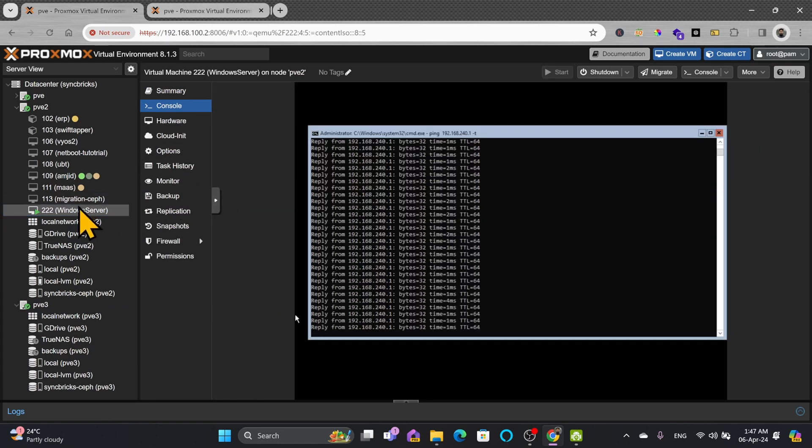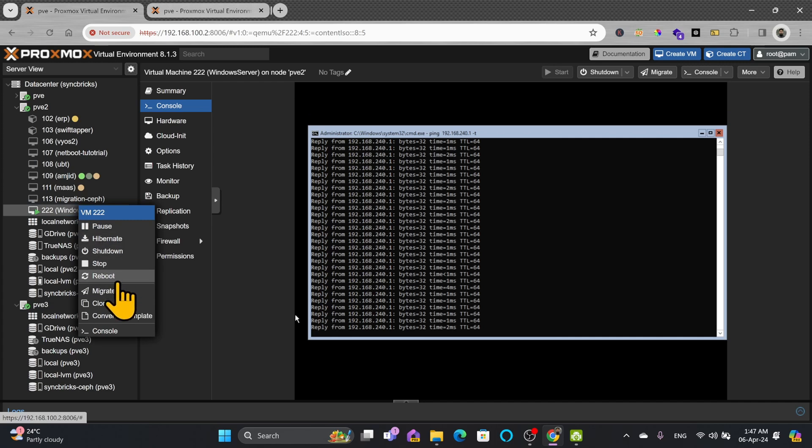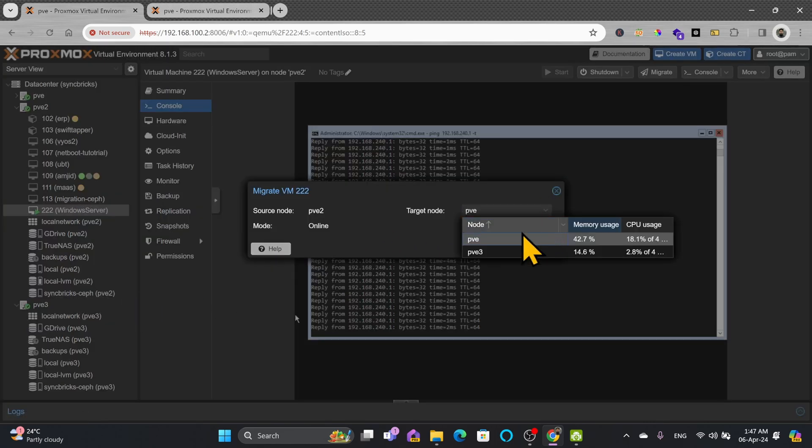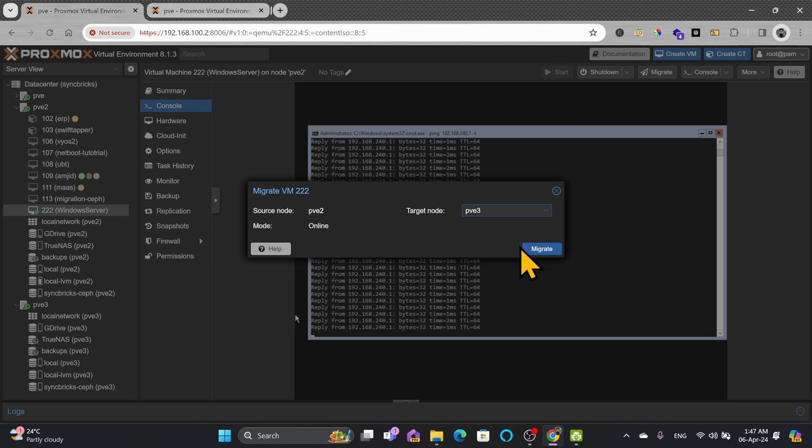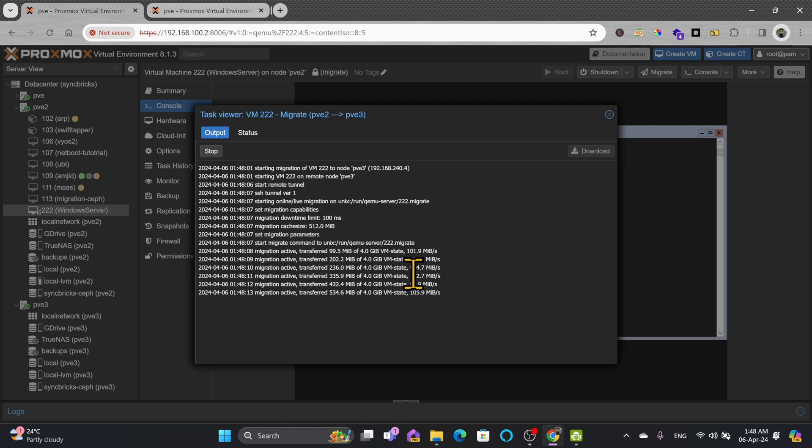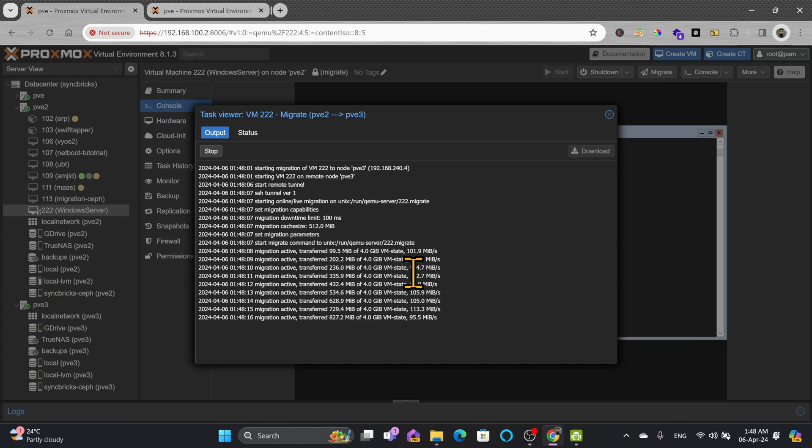Here ping is continuous. Now I'll again migrate from pve2 to pve3 and migrate. Again it's not going to take much time. I don't need to fast forward this. VM state is being migrated without migrating the disk because disk is shared in the Ceph storage.